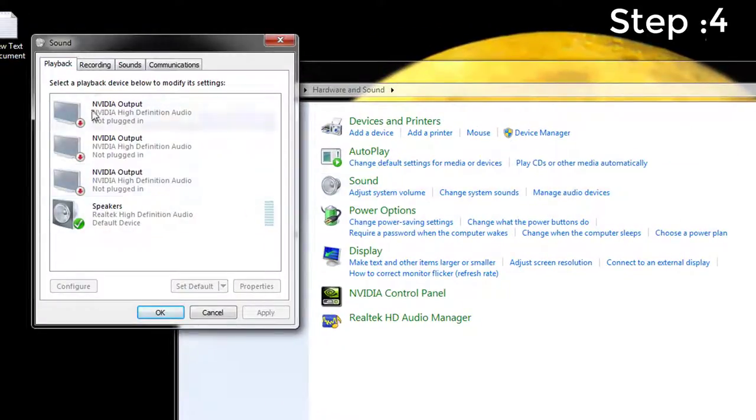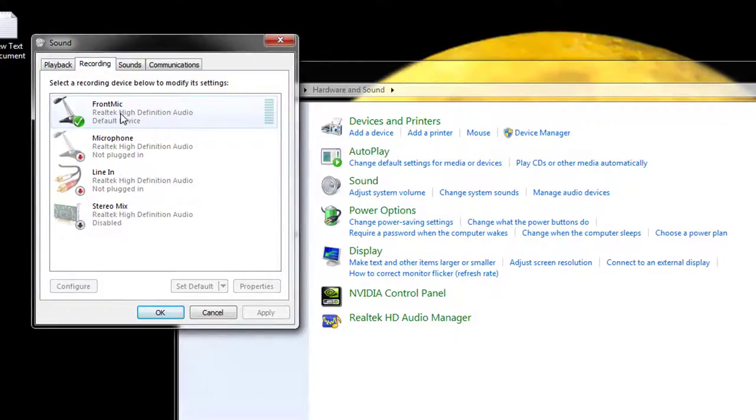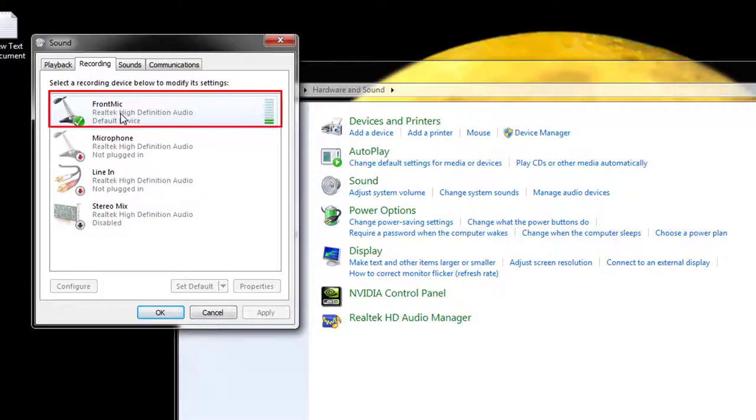Step 4: Click on the recording tab. Step 5: Now you will see the list of recording devices. Try speaking into your microphone and look for the green bars rising while you talk.